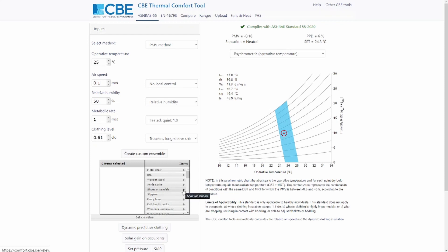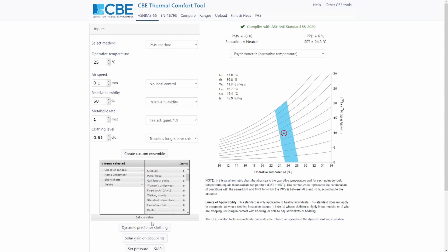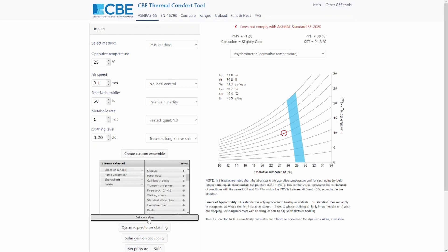Such as in my case, I can select shoes, underwear, shorts, and t-shirt, and then I can click on 'set clothing value'. This is going to update the clothing value in my tool.